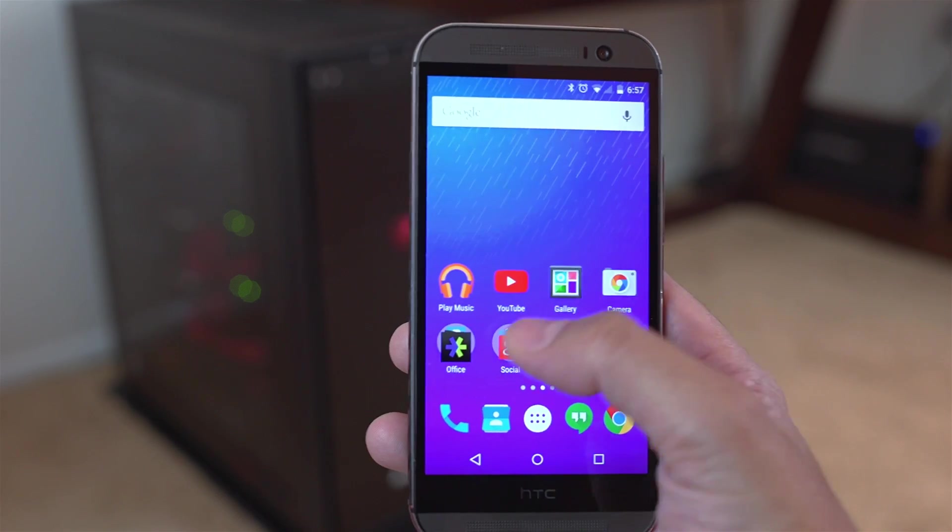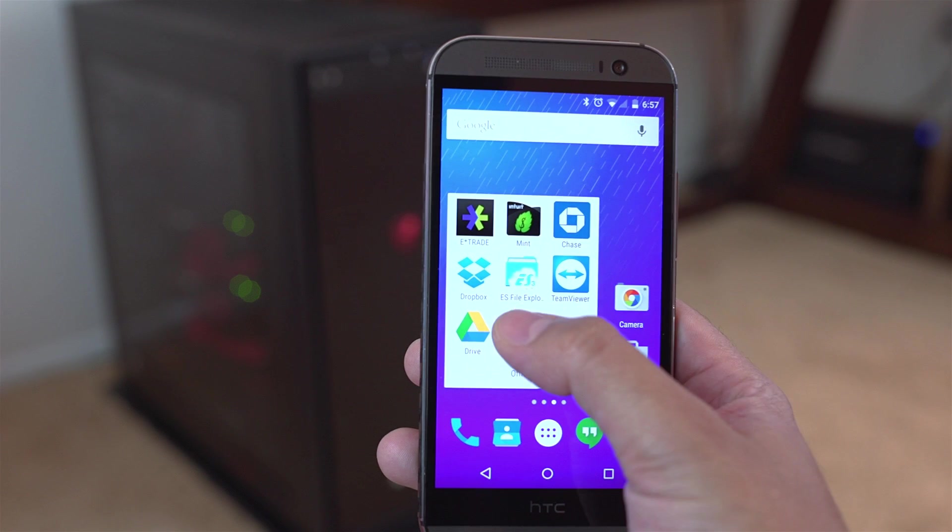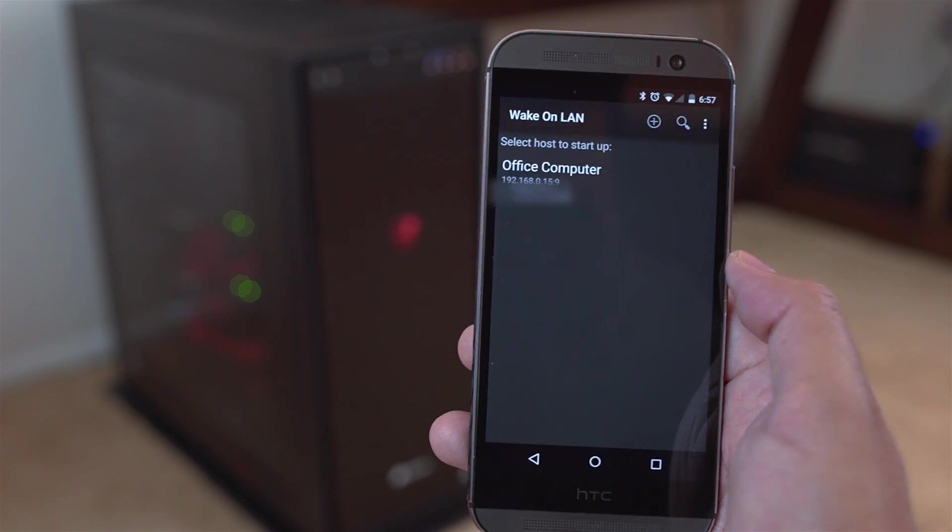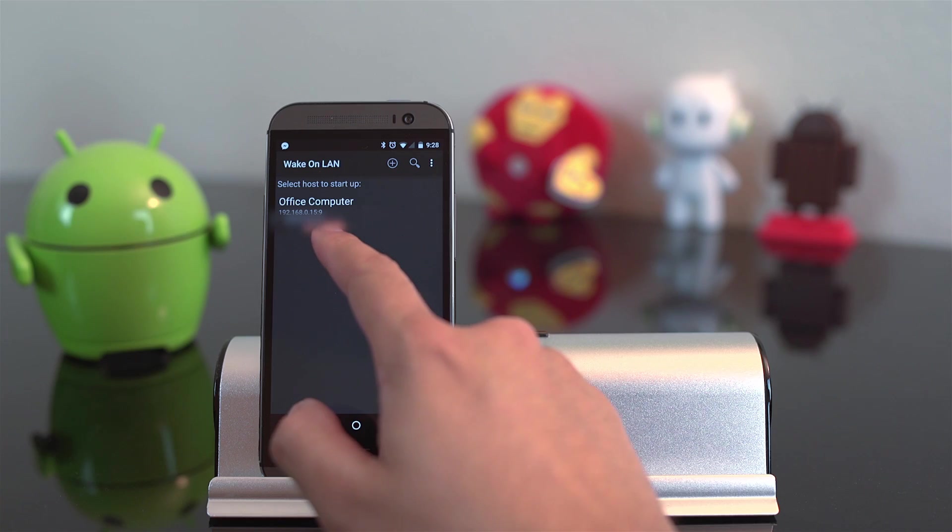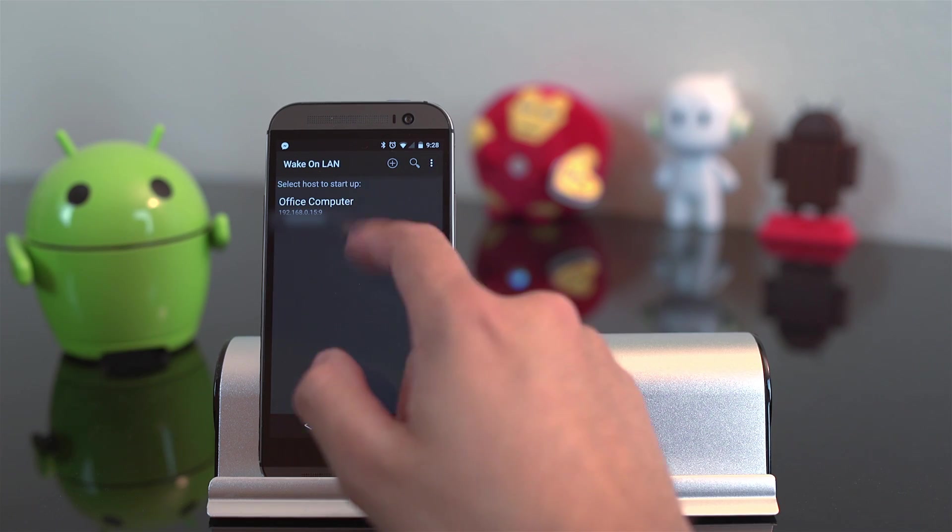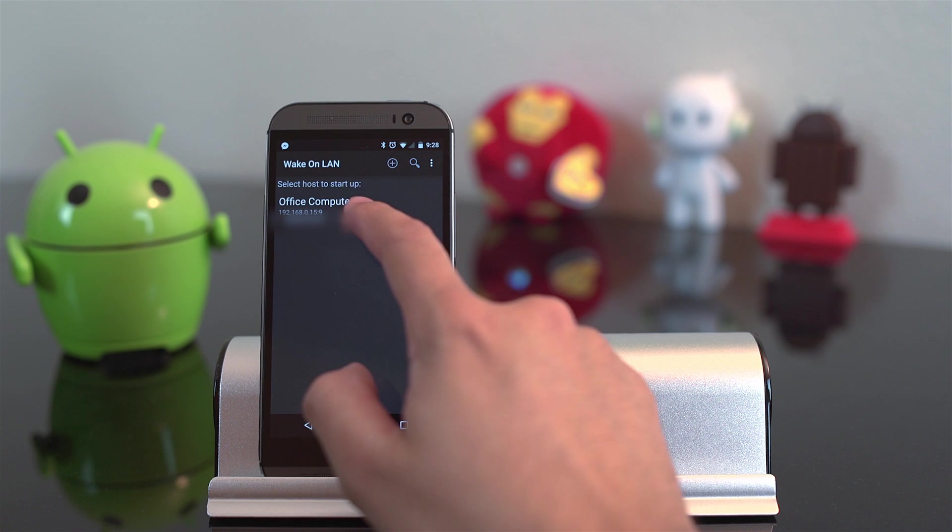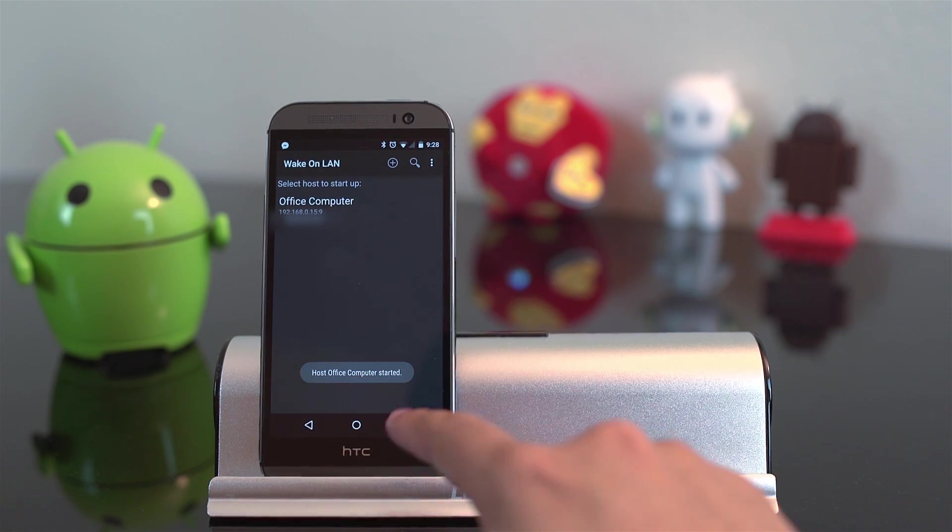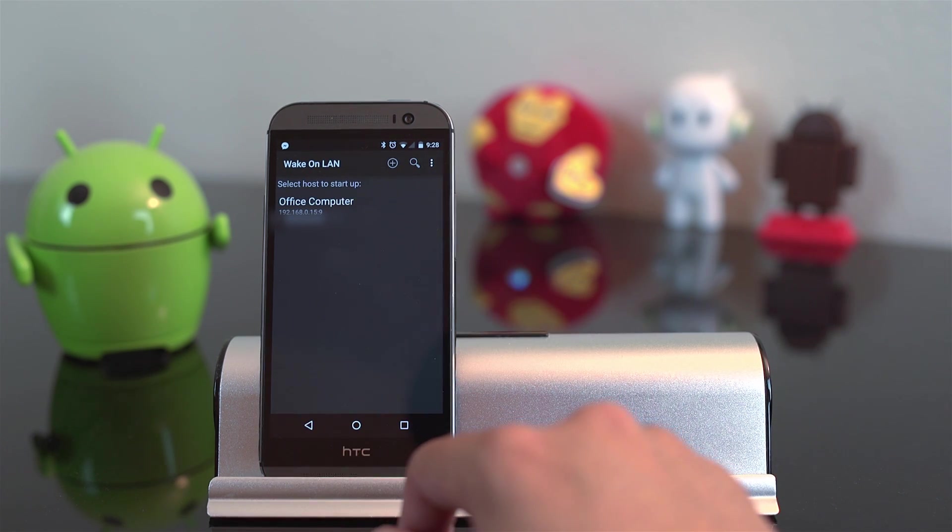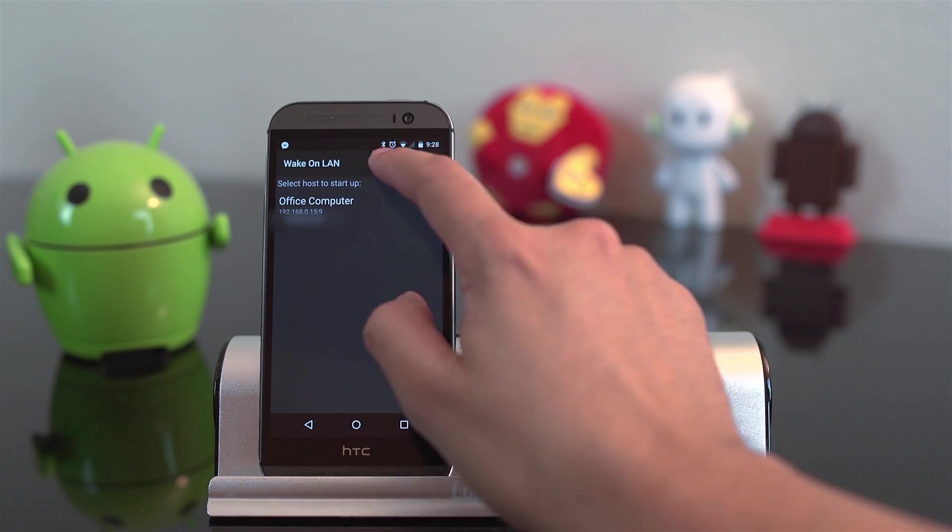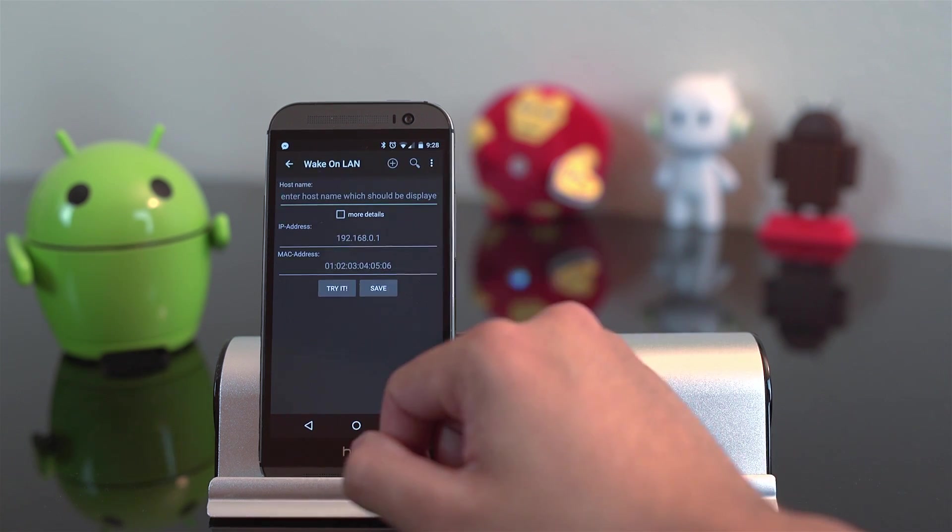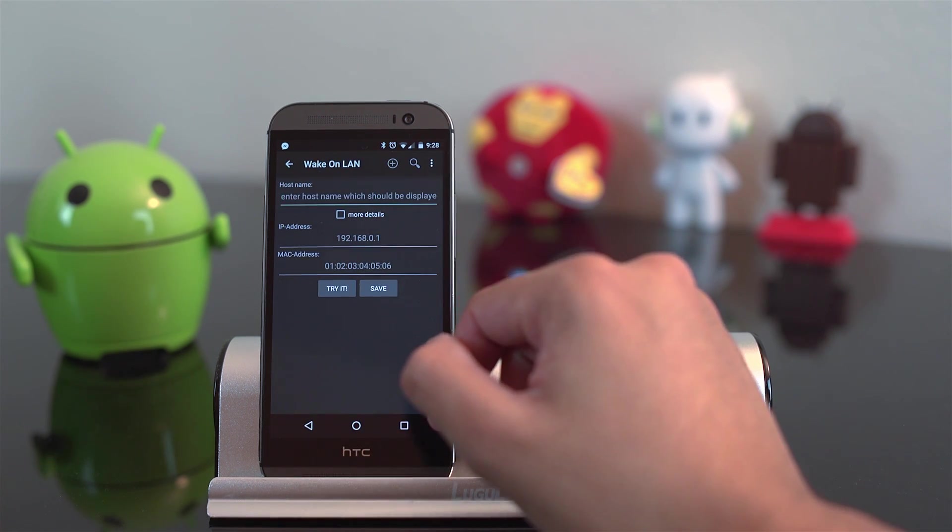And you're pretty much done. If you did everything right, your computer should turn on. And that information is stored on your Android phone. So whenever you want to turn on your computer, you don't have to remember the IP address or the MAC address. It just saves there as one of your host computers. And of course, you can enable more than one computer if you want to.